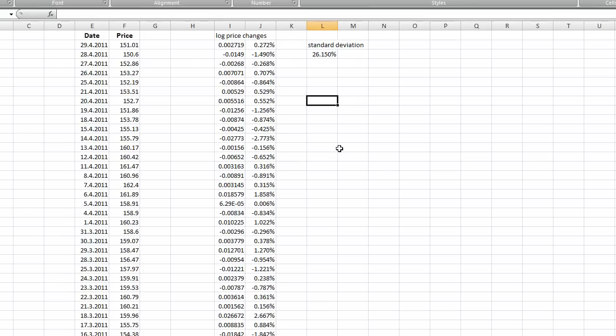So I think that's pretty much all for me. Know that there are other ways how to calculate the volatility, more sophisticated ways like GARCH approach or exponentially weighted moving averages.